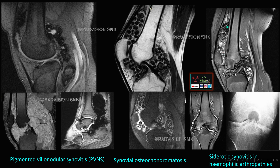Another case shows thick synovial proliferation with blooming on GRE due to hemosiderin deposition along with osteoarthritic changes and bony erosions. On radiograph, you can see broadening of the femoral condyles, flattening, and a deep intercondylar notch. This is a classical case of siderotic synovitis in hemophilic arthropathy.